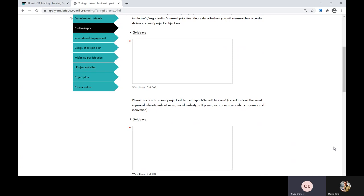Next, you're asked to describe how your project will further impact or benefit learners. Examples could include improved knowledge, newly acquired or developed skills, and changes in attitude or behaviour. Outcomes may have a further impact on their employment status, wellbeing, lifestyle or ability to access further education. You should also include the likely impact on participants in areas such as educational attainment, social mobility and personal development.